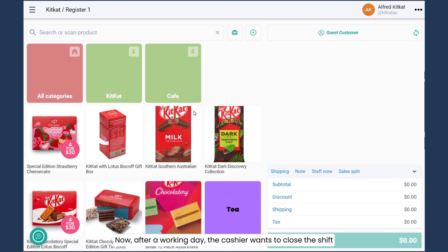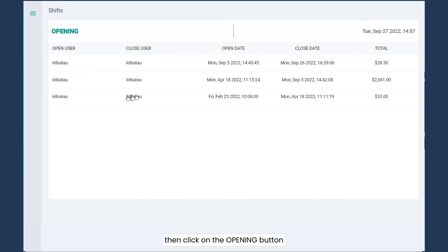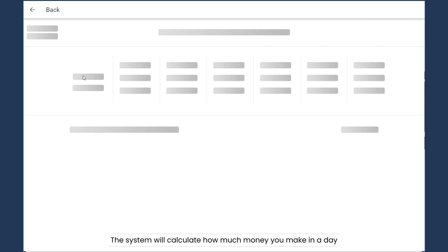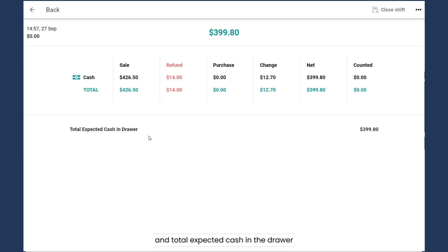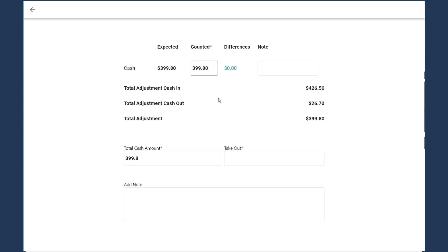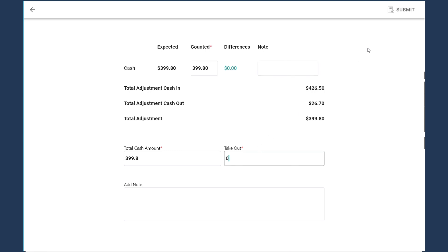After a working day, the cashier wants to close the shift. Go to menu, then shift, and click on the opening button. The system will calculate how much money you made in a day and the total expected cash in the drawer. Click on close, fill in the amount of money in the counted column, add a note if needed, and enter the total cash out, then submit.